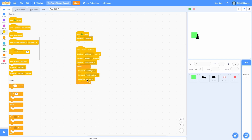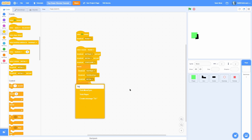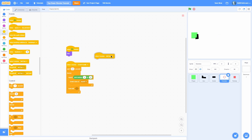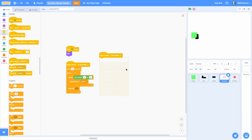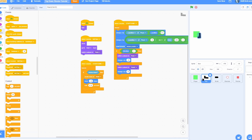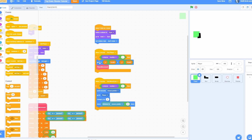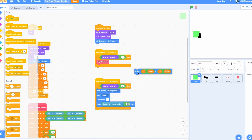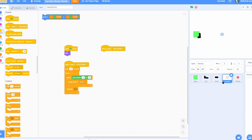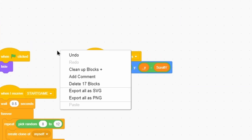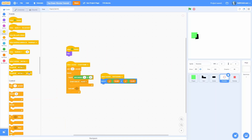Now we need to make a tick loop for the enemies. In the backdrops, make a new message called 'tick enemies'. Inside the enemies, when I receive 'tick enemies', go into the player and pull the 'go to x minus scroll x' block into the enemies and put that right here.